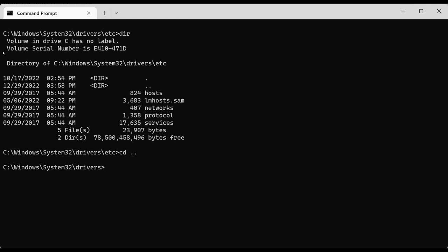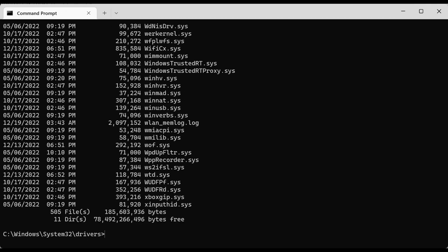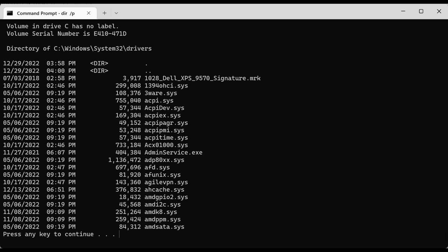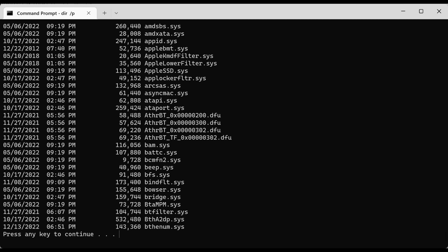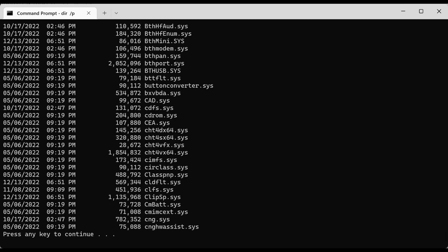If I do 'dir' here you can see there are 505 files, so I'm not able to see them all at once. One of the commonly used parameters of the dir command is '/P' for page. If I do 'dir /P' it will show me one page of information at a time, then I hit any key to look at the next page. If I don't want to browse through the whole output, I can hold down Ctrl and press C to cancel the current command.